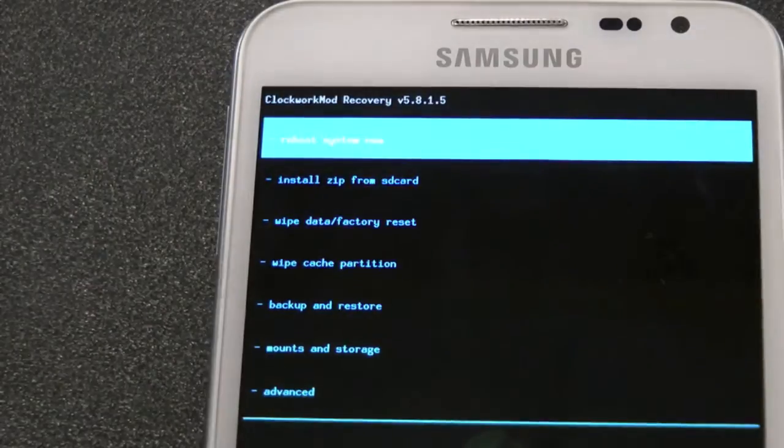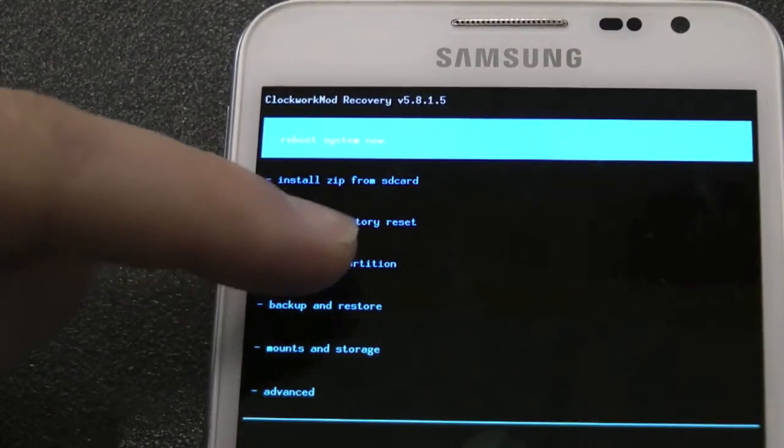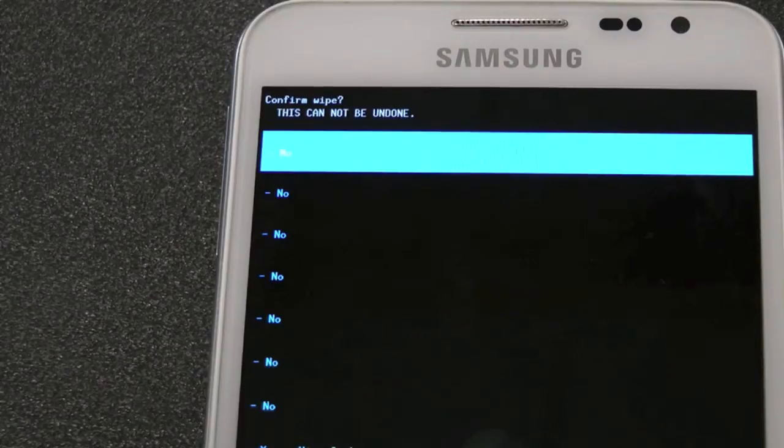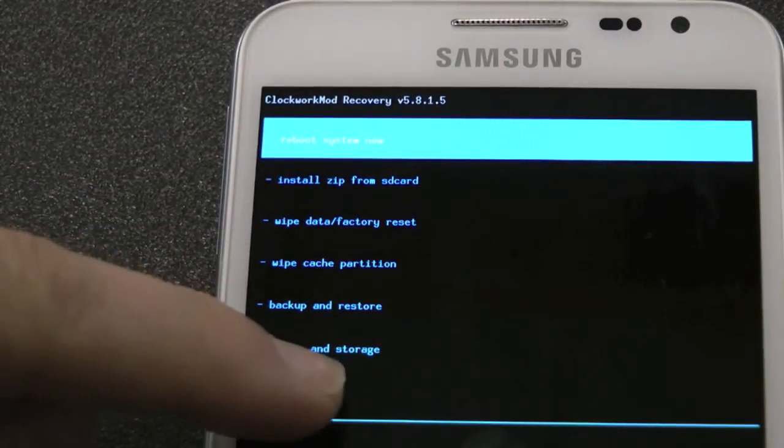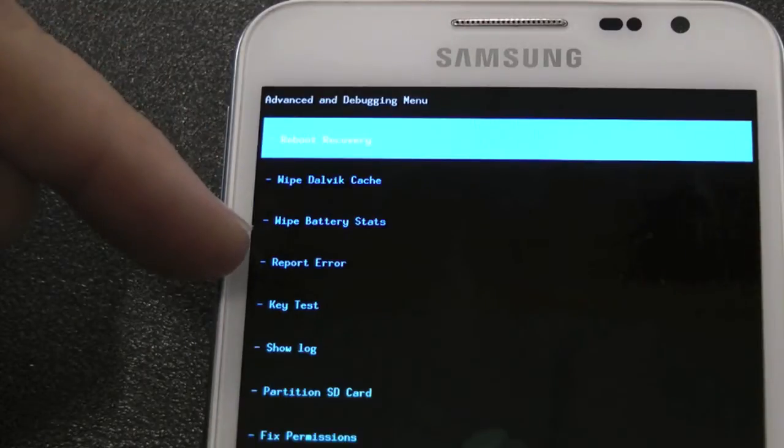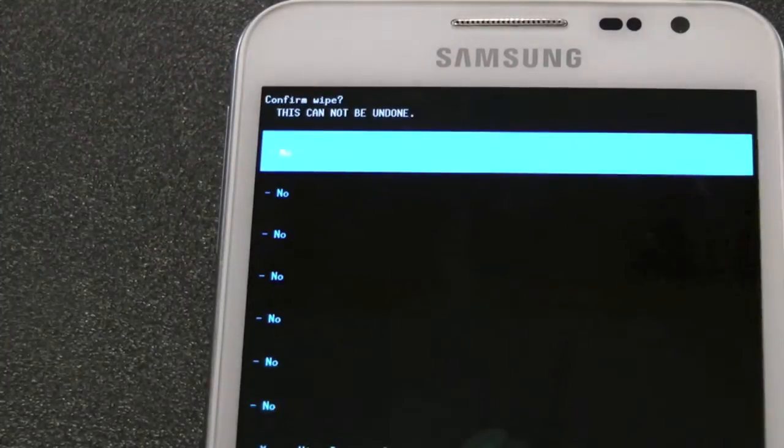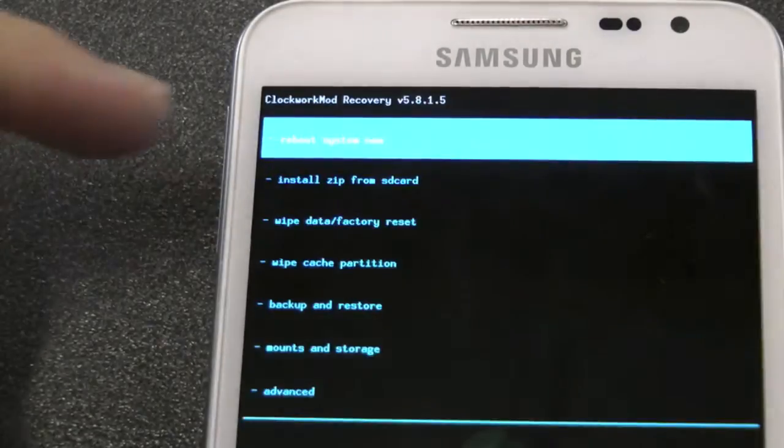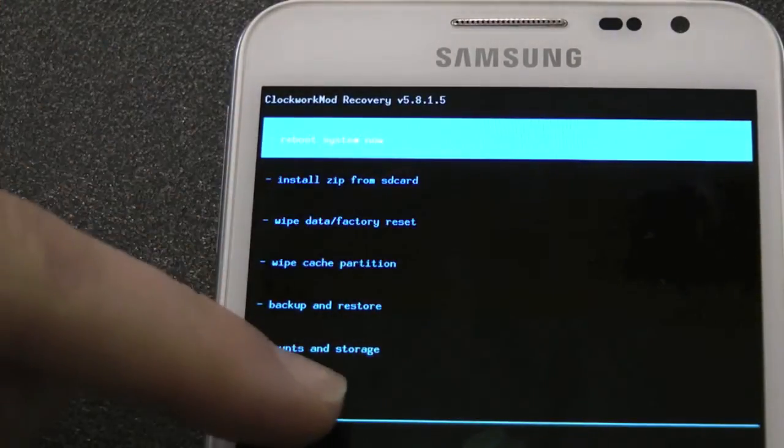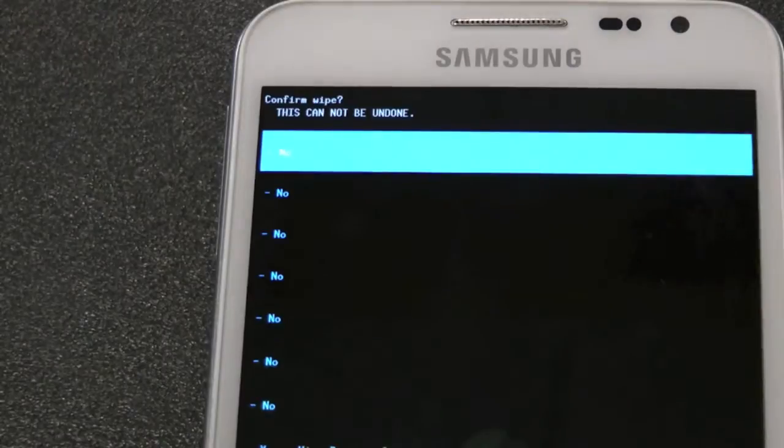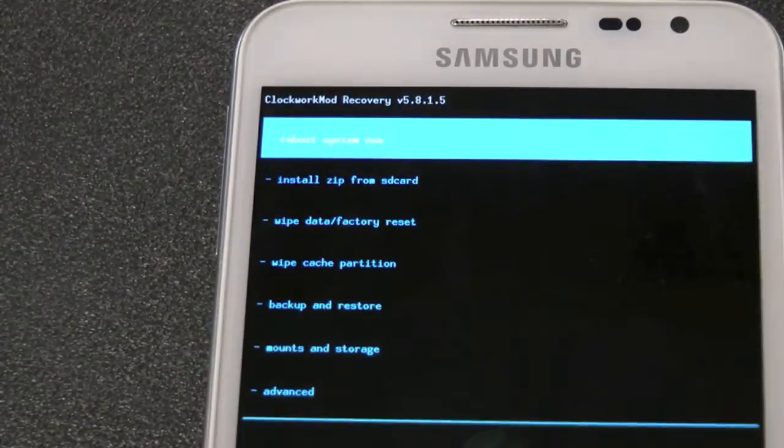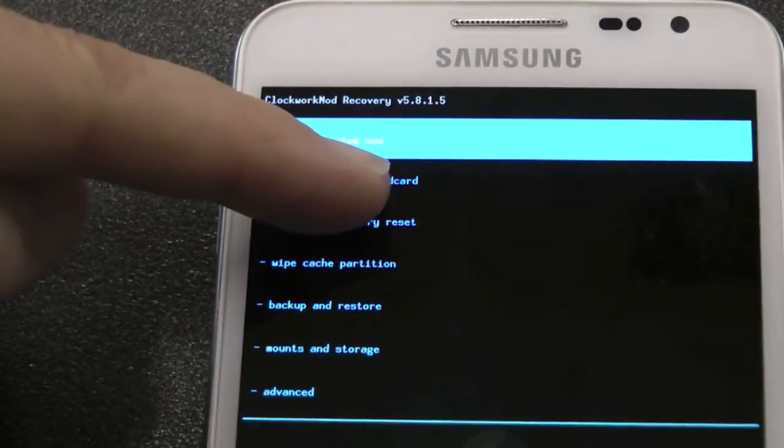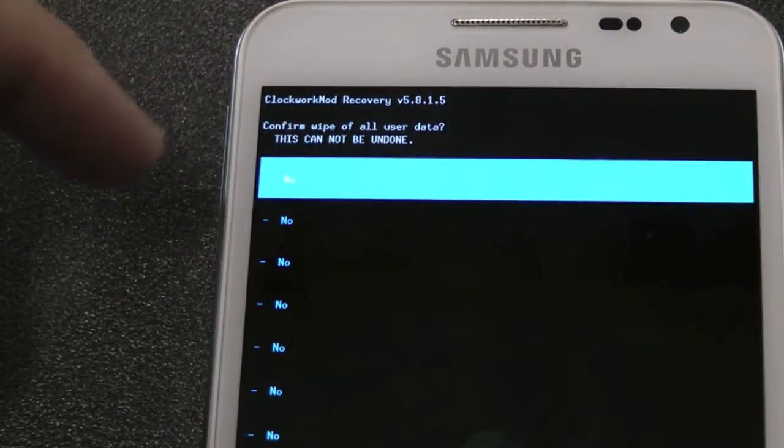We want to wipe cache partition, and we want to go to advanced and wipe Dalvik cache, and wipe battery stats. Now we want to install zip from SD card.